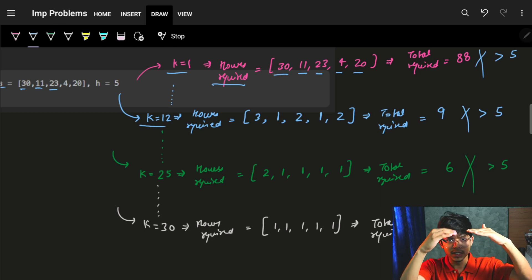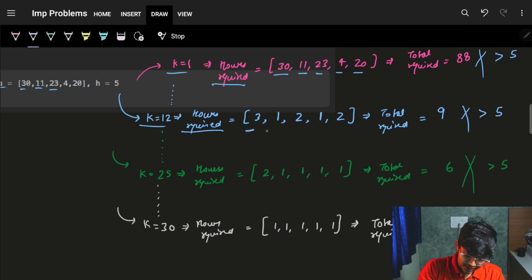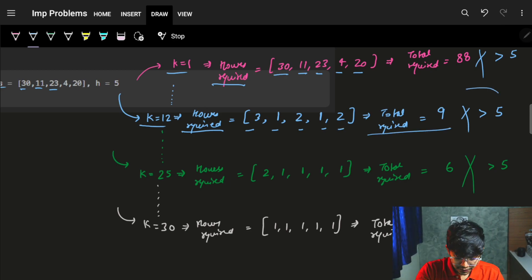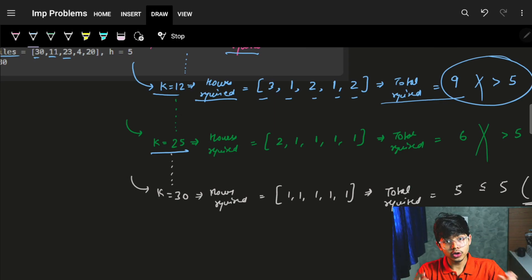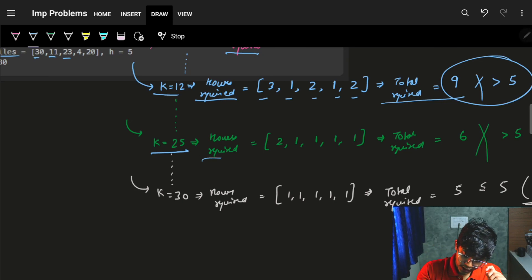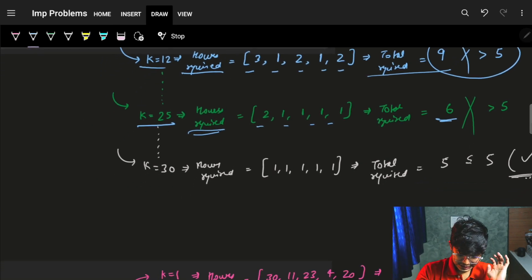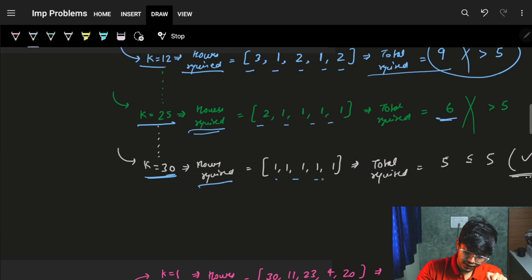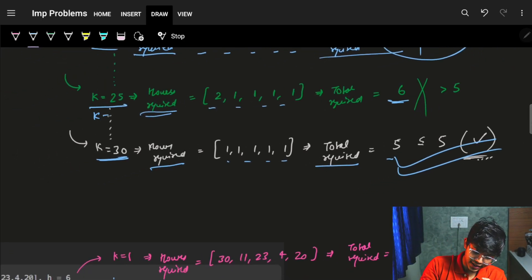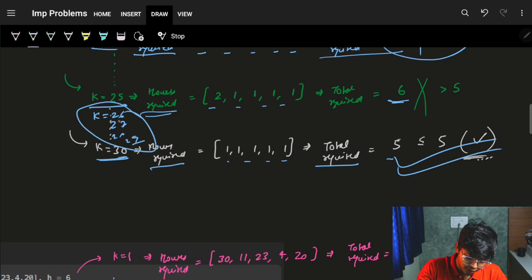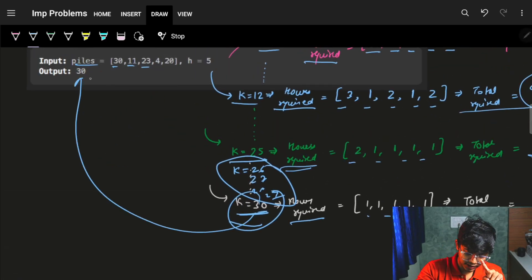Let's try K=12. Hours required are 3, 1, 2, 1, and 2. Total is 9, which is also more than 5. Not possible. Skipping ahead, let's try K=30. Hours required are 1, 1, 1, 1, and 1. Total required are 5, which is less than or equal to 5. But we must make sure that K=26, 27, 28, 29 are not valid first. If those are not possible, then K=30 is the minimum K. And indeed, 30 is our answer.